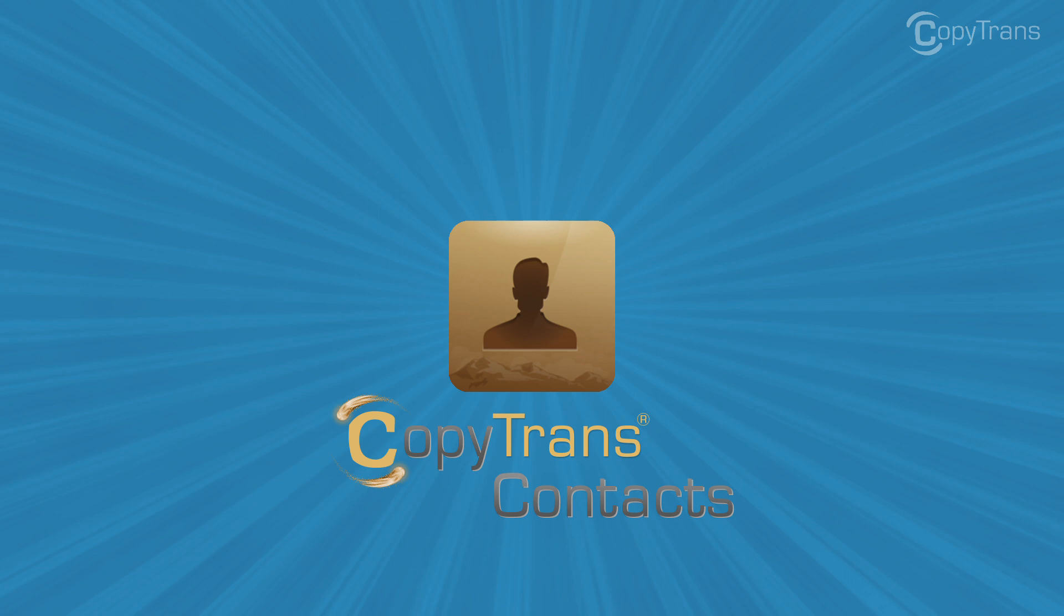Well, don't worry, because we here at CopyTrans have a solution. CopyTrans Contacts. Hi guys, Thomas here with CopyTrans Team, and in this video, I'll show you how to import contacts from an Excel file to your iPhone.